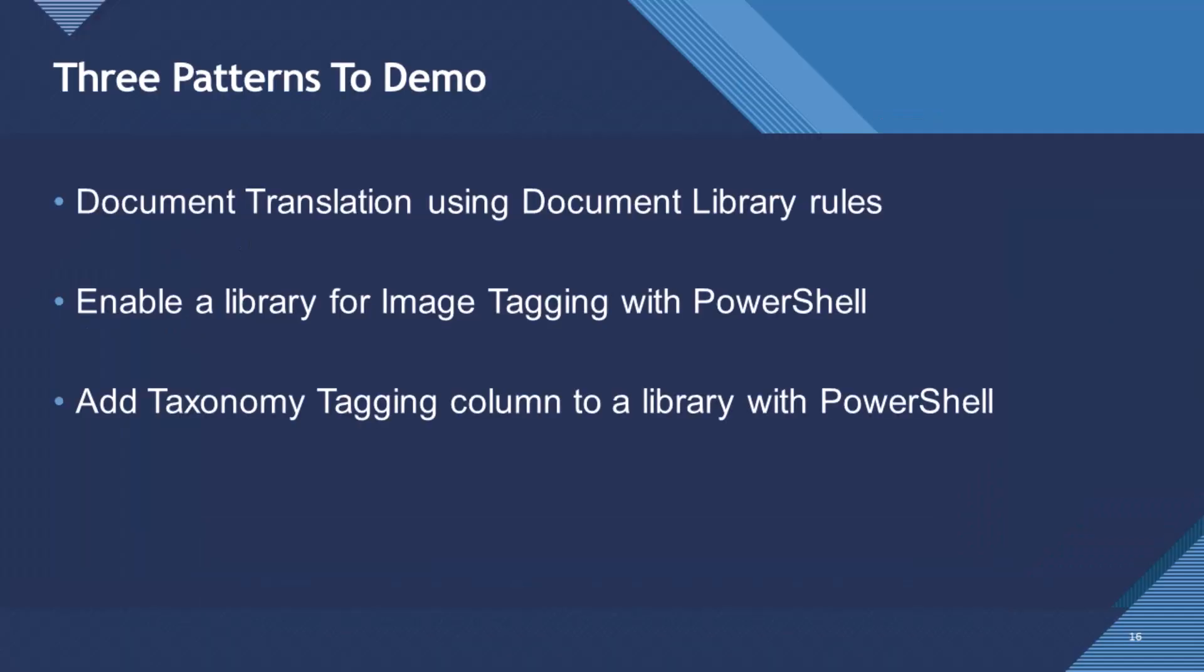So three patterns, what I'd like to demo today. I just want to show three features of SharePoint Premium. So document translation using document library rules and then enabling your library for image tagging with PowerShell and then taxonomy tagger. I'll show some examples as I go into my demos.